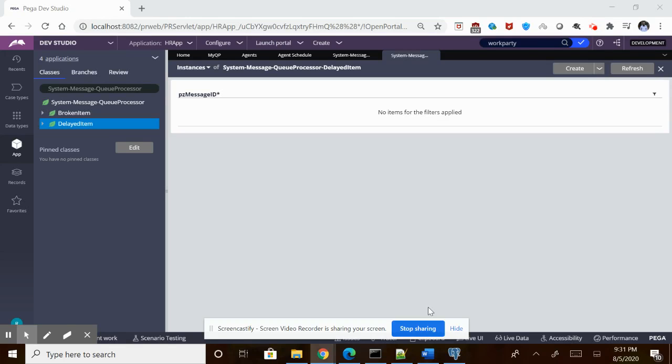Hello, hi. Today I will be telling you about the Q Processing which came up in Pega Infinity 8.1.